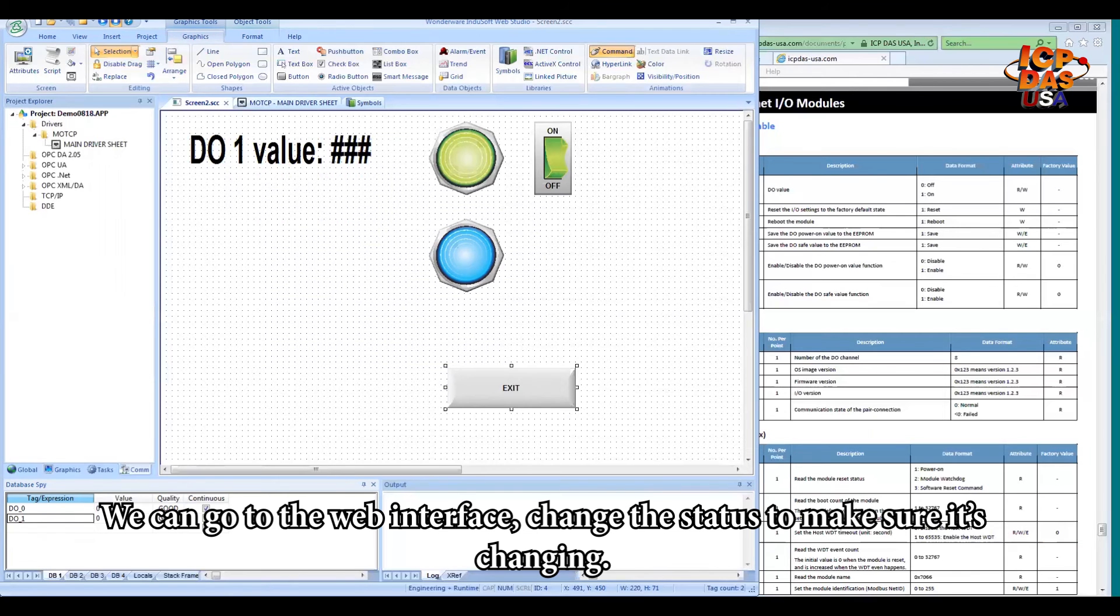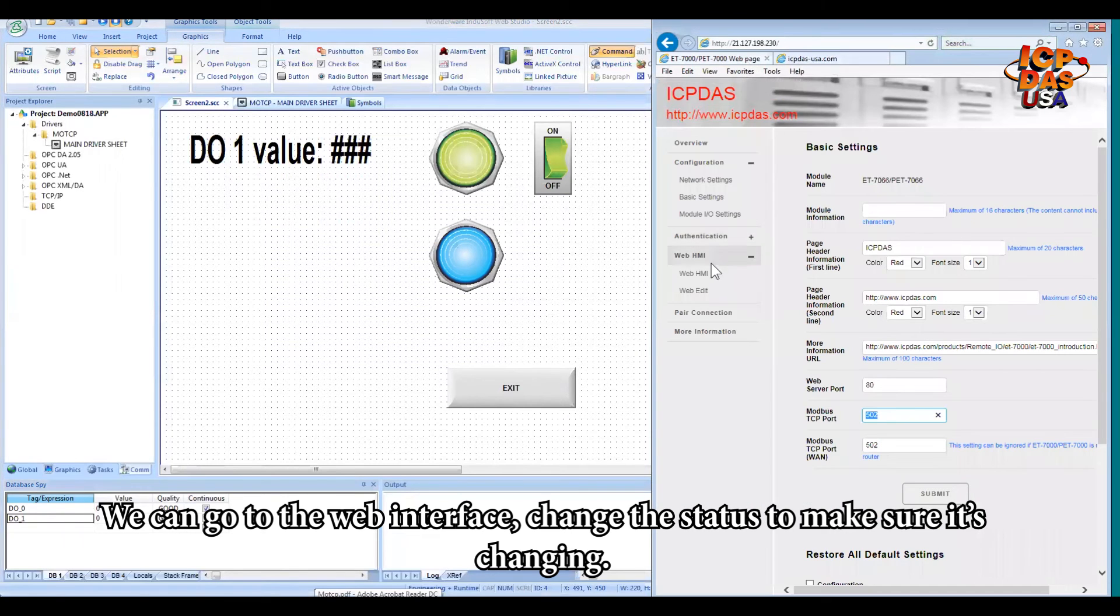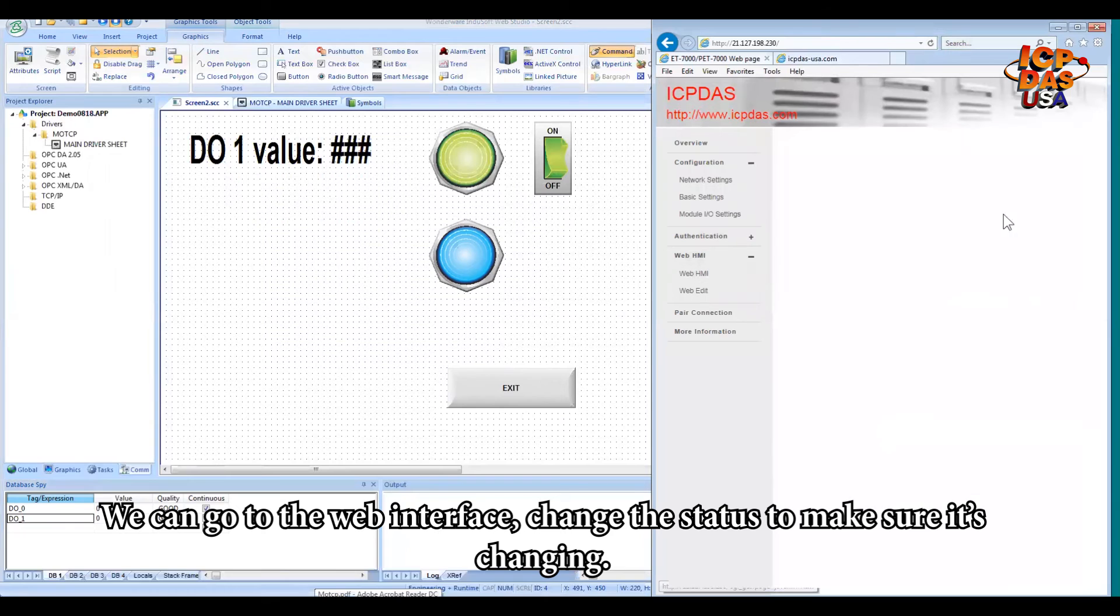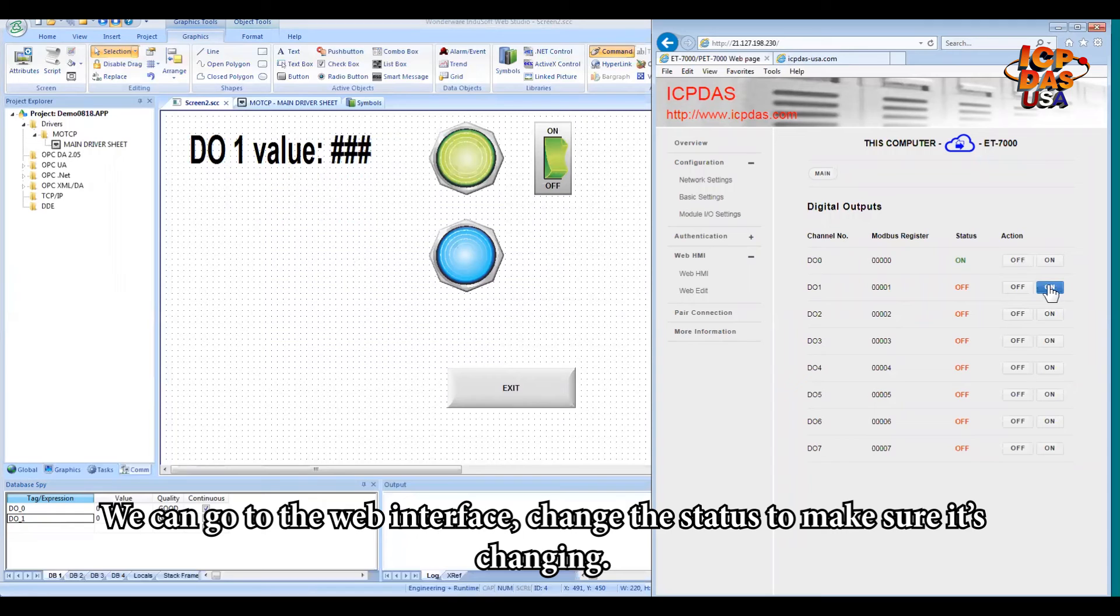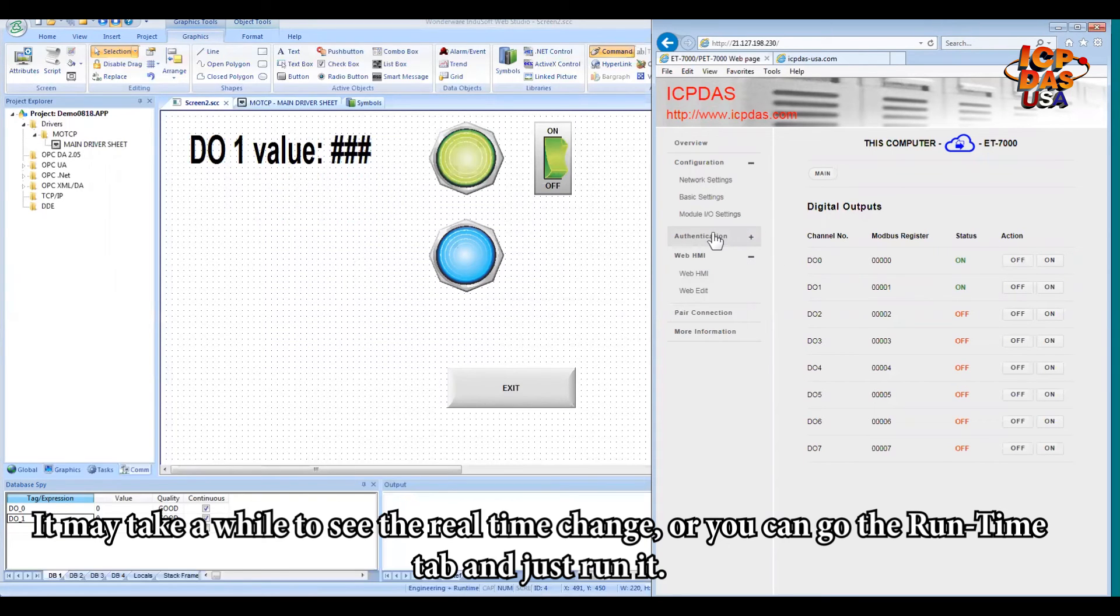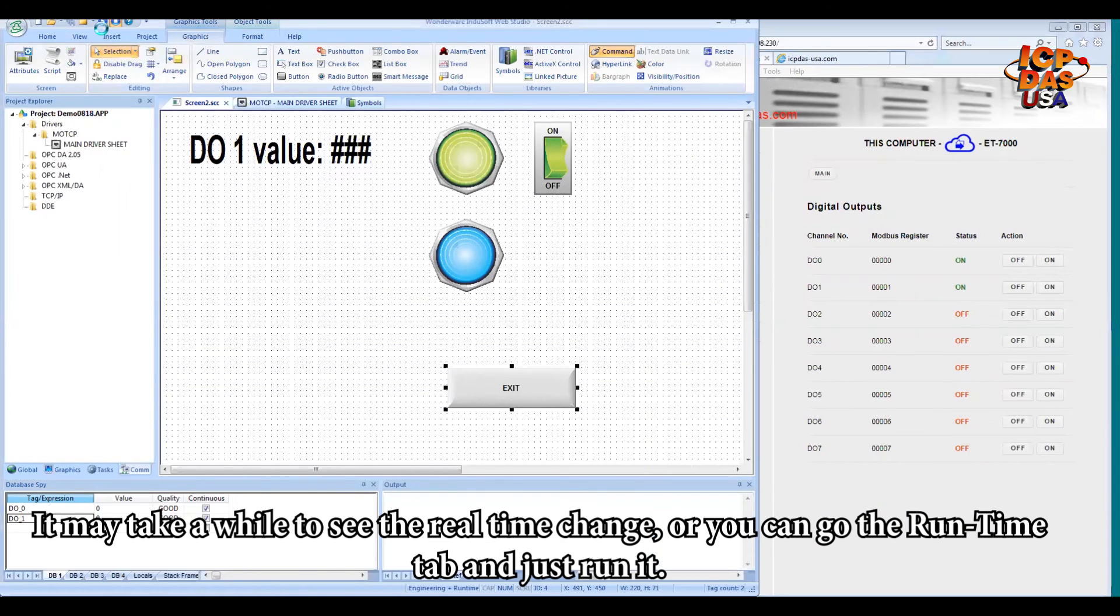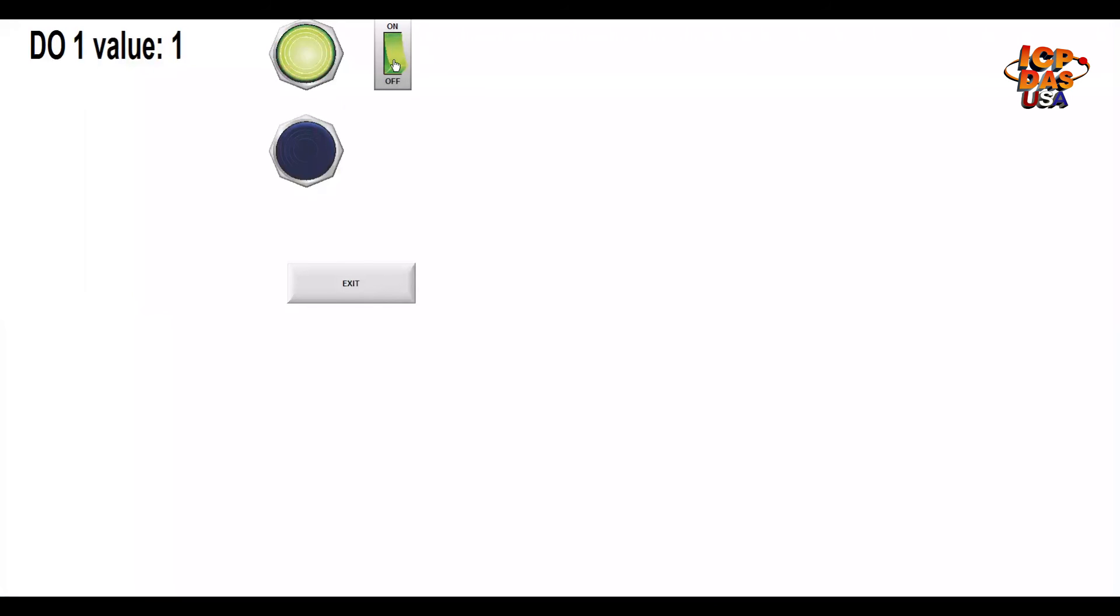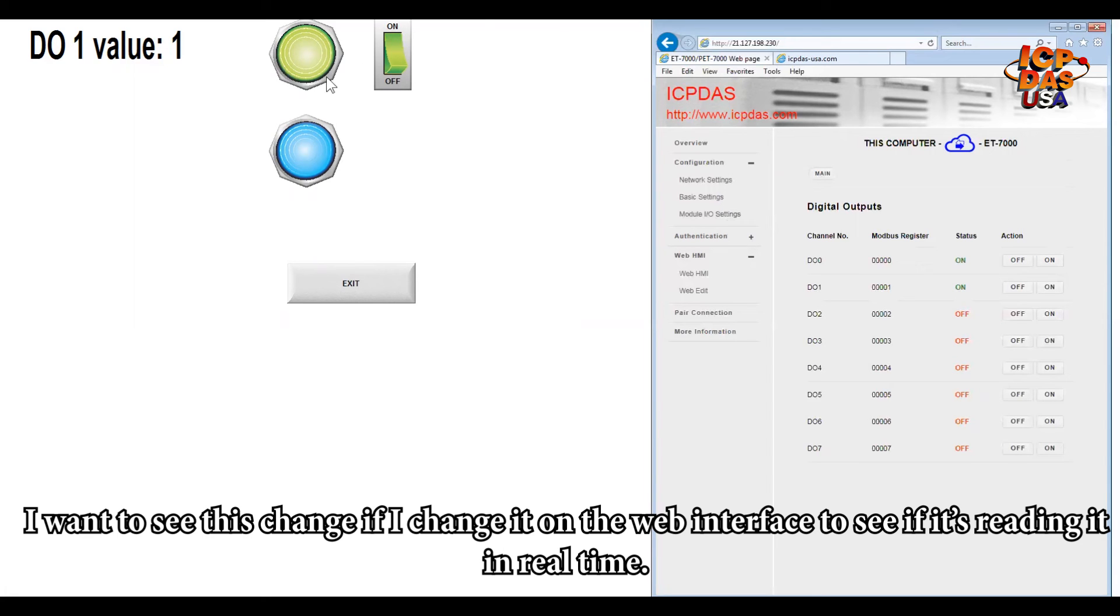So we can go to the web interface and change the status and make sure it's changing or not. It may take a while to see the real-time change. Or you can go to the runtime directly just to run it. And open the web interface at the same time. So I want to see this change if I change it from the web interface. That means it's reading in real-time.